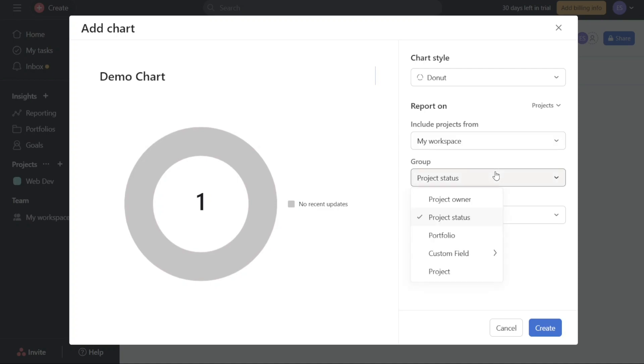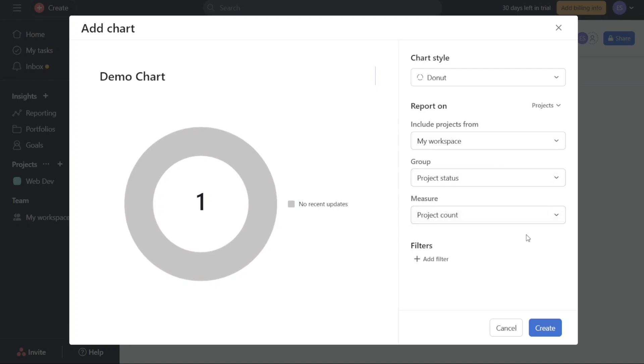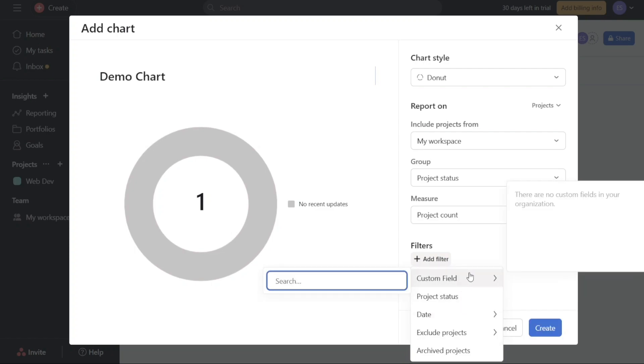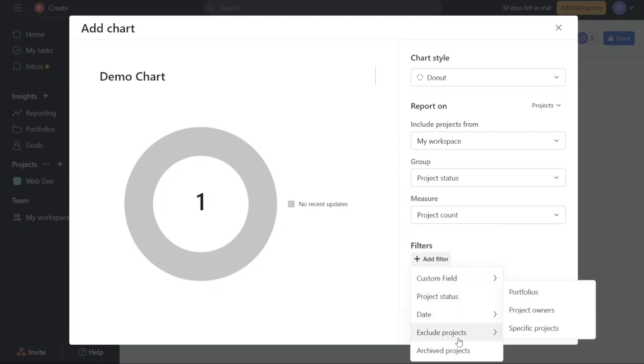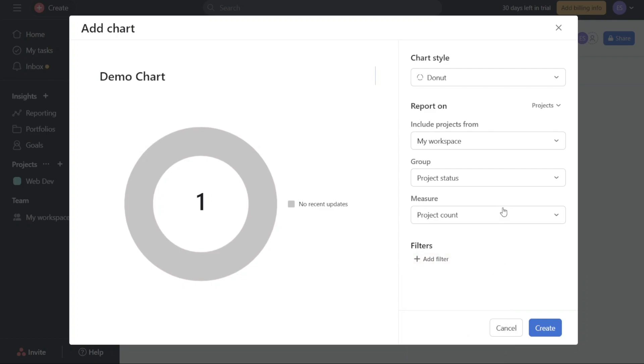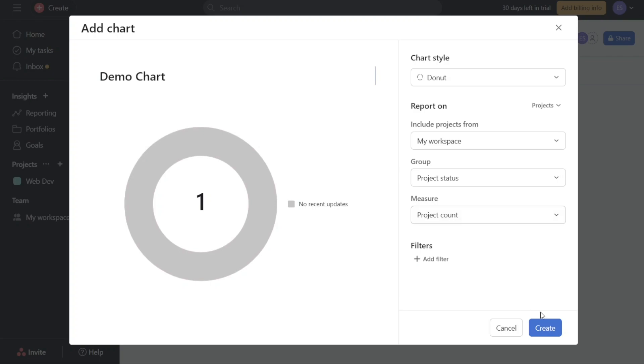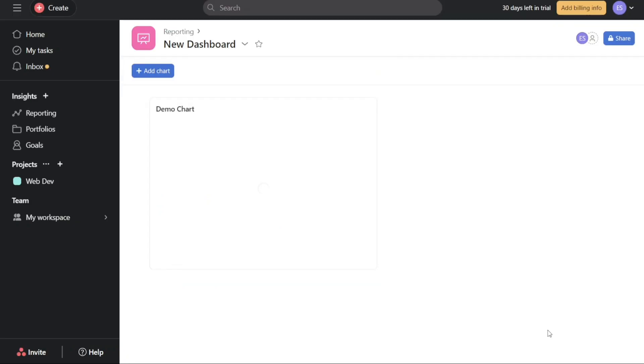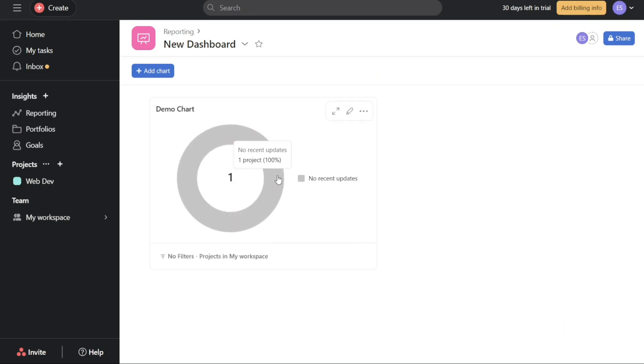To refine the data displayed in your chart, the Filters option comes in handy. By clicking on the Plus Add Filter button, you can add specific filters such as Custom Fields, Project Status, Dates, Exclusion of Projects, and Archived Projects. Utilize these filters to tailor the chart to your desired specifications. Once you have completed the customization process, click on the Create button to add the chart to your newly created dashboard. The chart will now be visible on the dashboard you selected.